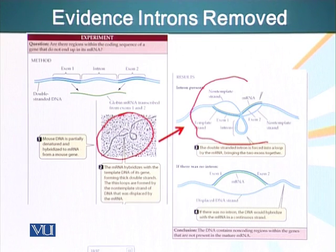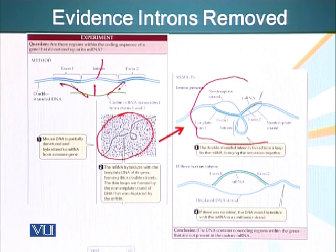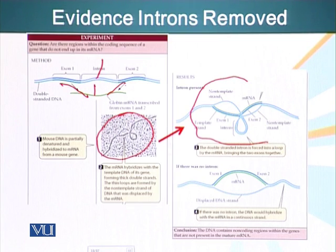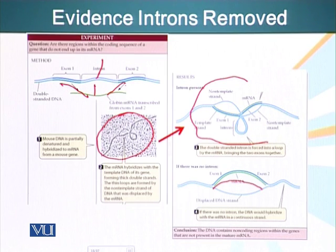When the messenger RNA hybridizes with the two exon regions of the DNA, the intron regions will bulge out and the structure will look like a loop. If the mature messenger RNA had not had its introns removed, it would instead form a bubble structure. When scientists looked at this hybridized messenger RNA-DNA structure under the electron micrograph, they did not see the bubble — they saw the loop structure, which was indicative of deletion or removal of introns from the mature messenger RNA.